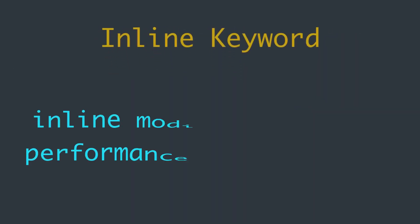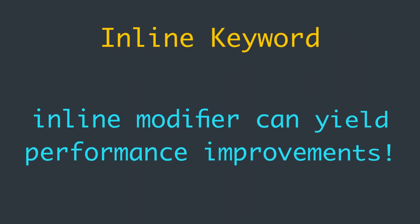The inline modifier, when judiciously used, can yield performance improvements, particularly for small inline functions called in deeply nested loops.